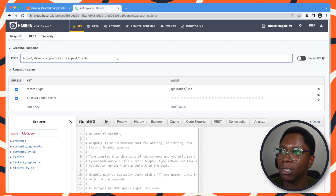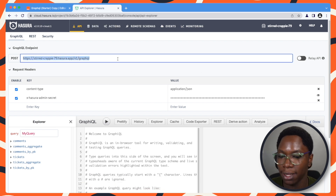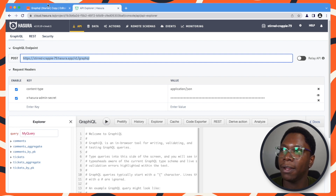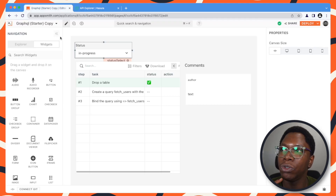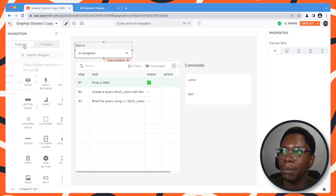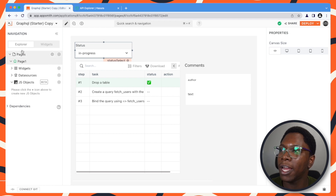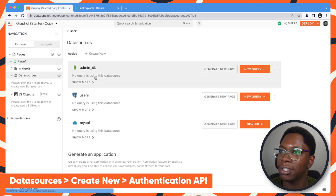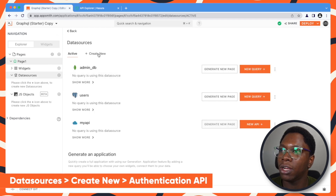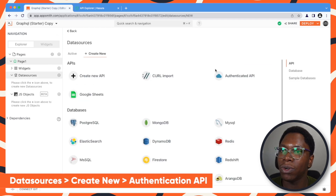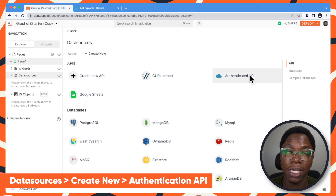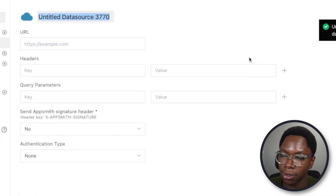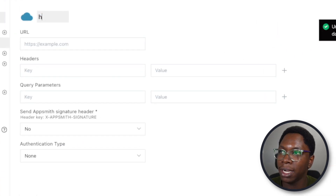In order to do this, I'm going to copy over the GraphQL URL endpoint here and go connect this to the AppSmith application. Head over to the data source section and create new. I'm going to be creating a new authenticated API and let's call this Hasura.